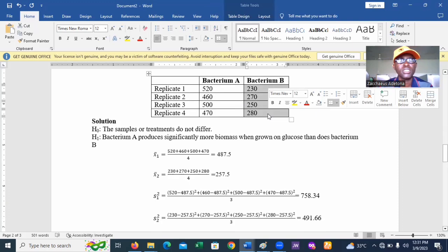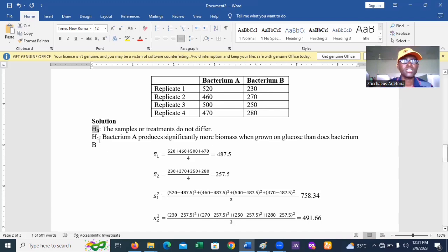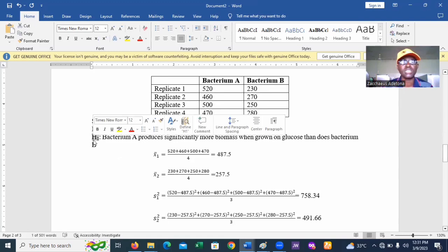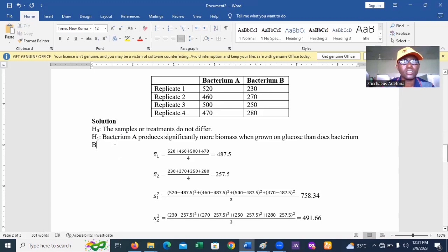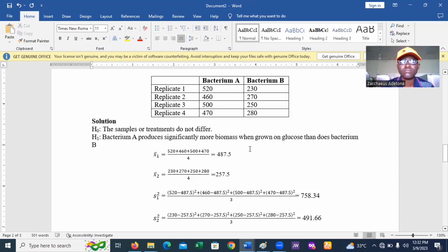First, we establish hypotheses. H0 is the null hypothesis, which assumes there is no difference between the two sets of data — the samples or treatments do not differ. The alternative hypothesis H1 states that bacterium A produces significantly more biomass when grown on glucose than does bacterium B. Looking at the table, one can observe that at each replicate the values for bacterium A appear higher than bacterium B, which motivates the alternative hypothesis. However, the t-test will confirm whether to accept that assumption or not.